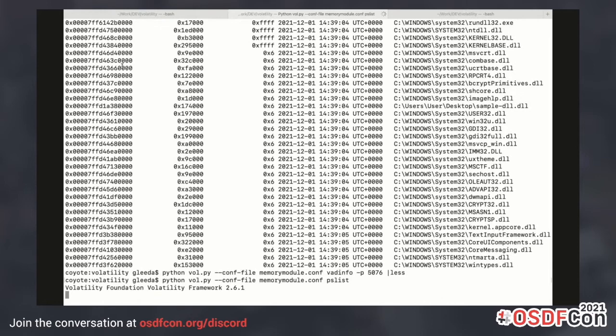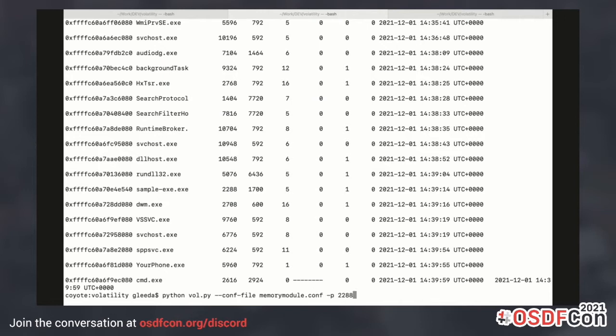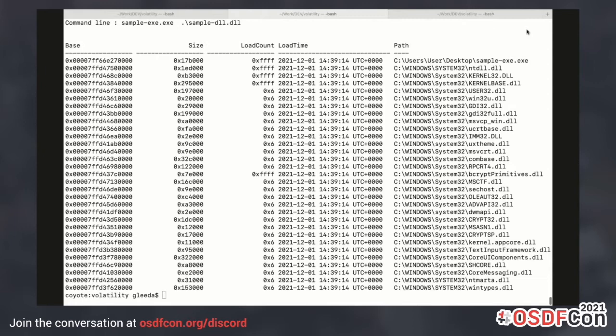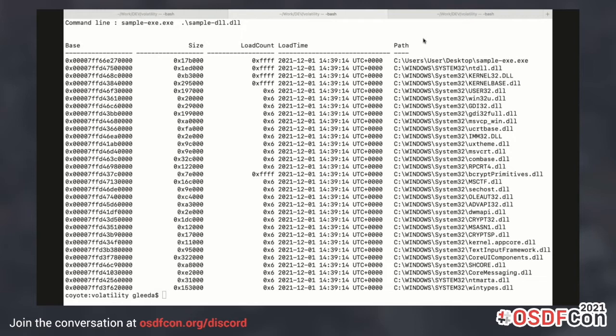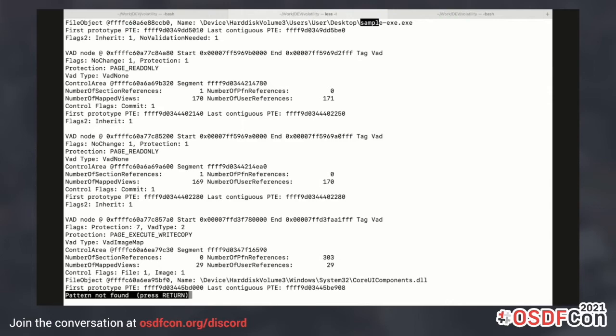Now if I go back to my process list, I want to look at the particular process where we know something is different. First I'm going to run DLL list and see if anything stands out — and if you notice, I don't have anything that's a sample DLL within this list. There's no DLL there. And if I run VAD info to see if I can find that DLL, I don't find any information about it there either.